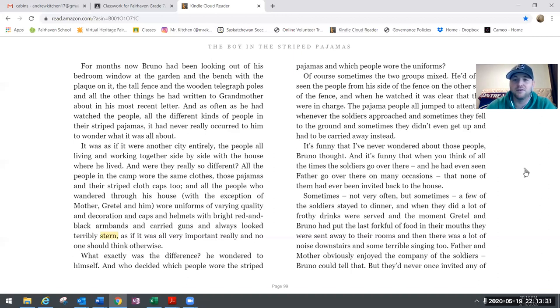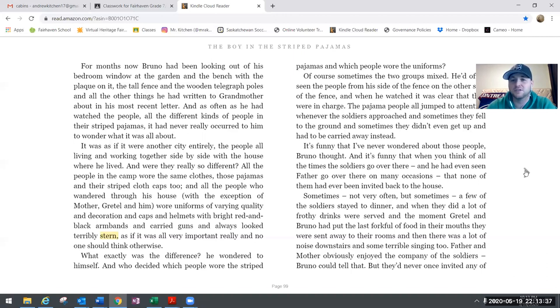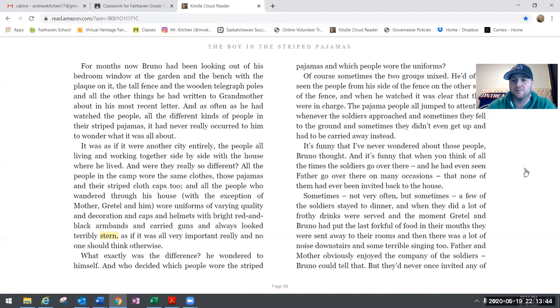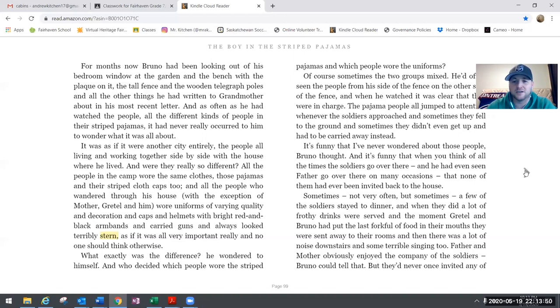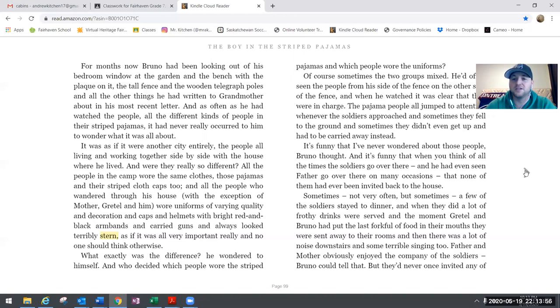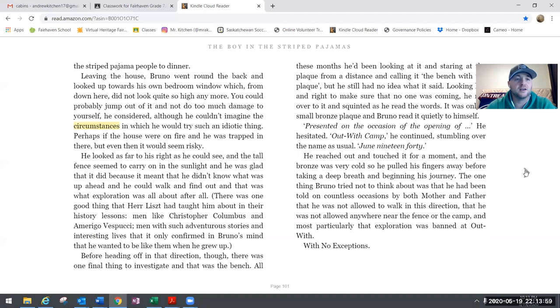Sometimes, not very often but sometimes, a few of the soldiers stayed for dinner. When they did, a lot of the frothy drinks were served and the moment Gretel and Bruno had to put the last forkful of food in their mouths, they were sent away to their rooms. Then there was a lot of noise downstairs and some terrible singing too. Father and mother obviously enjoyed the company of the soldiers, Bruno could tell that, but they never once invited any of the striped pajama people to dinner.